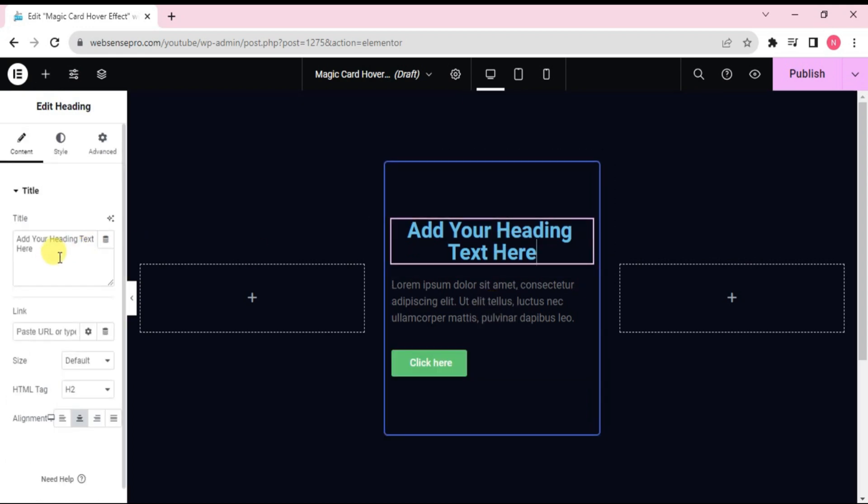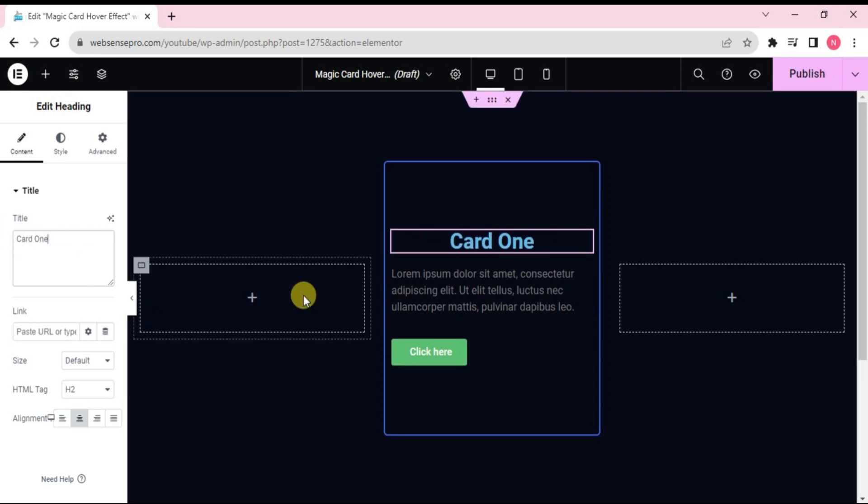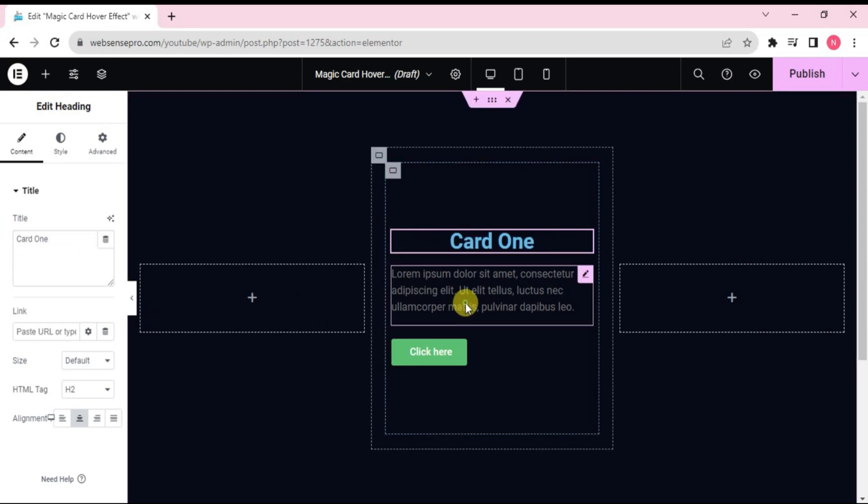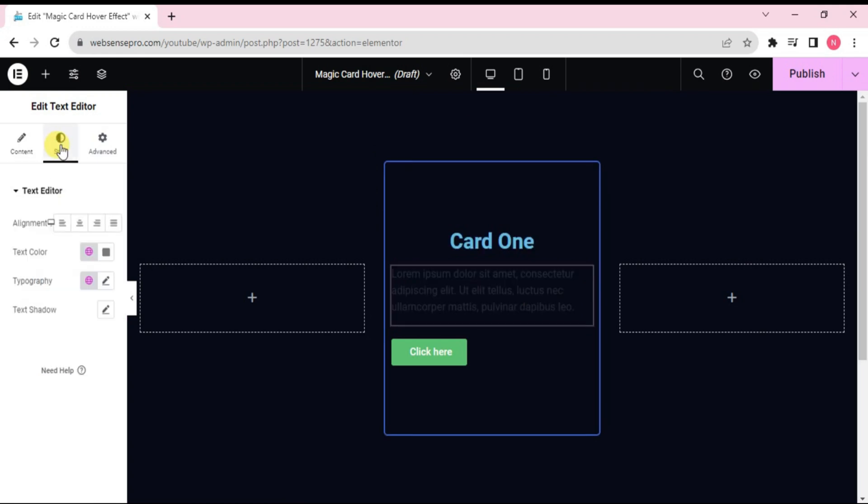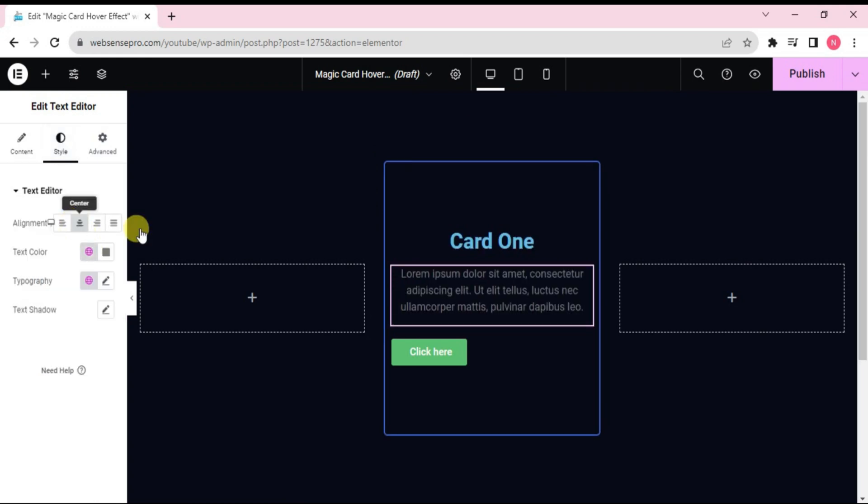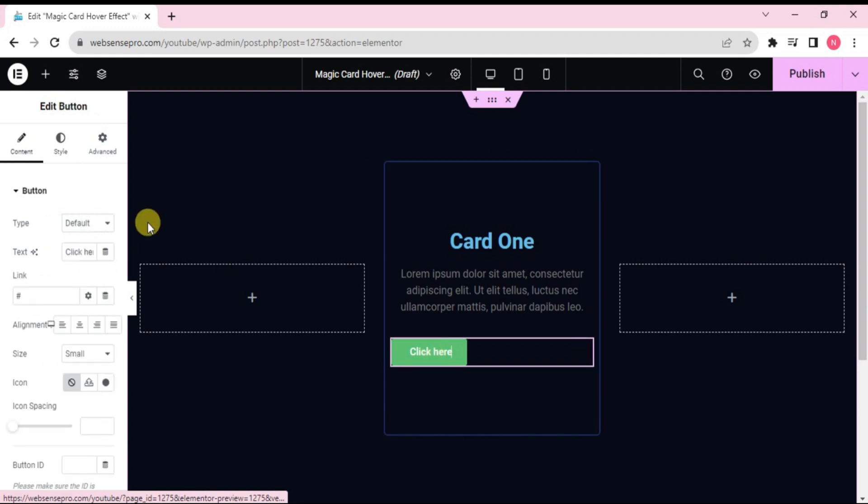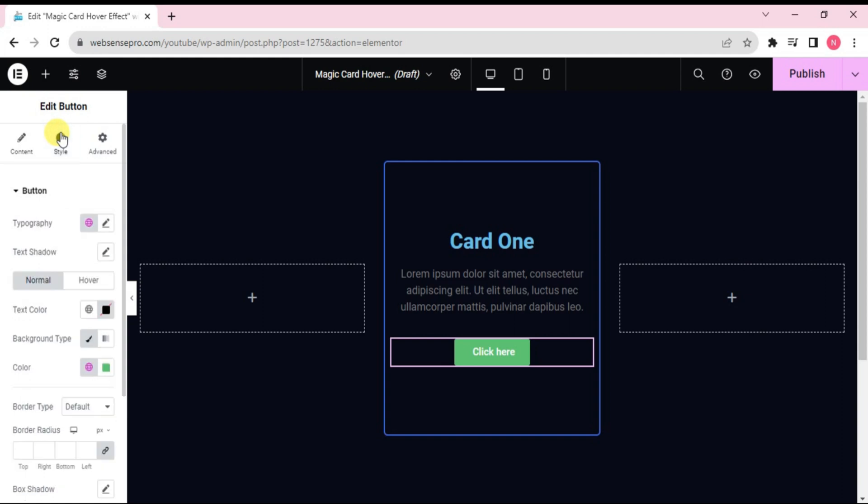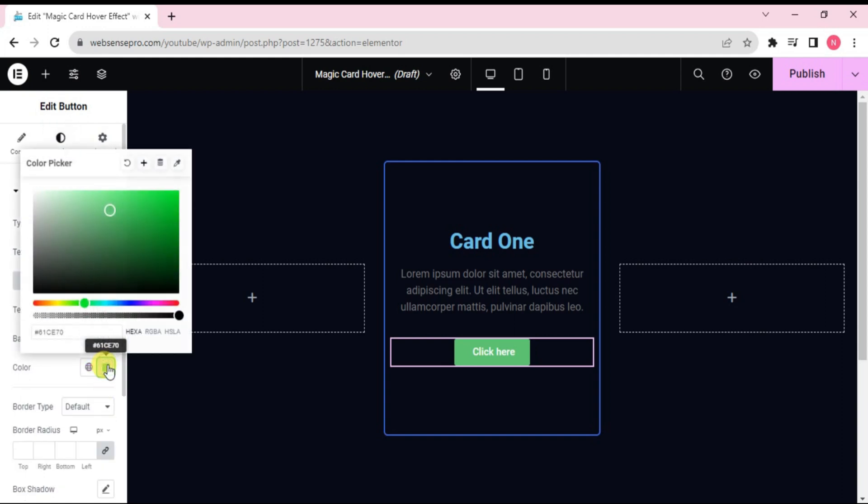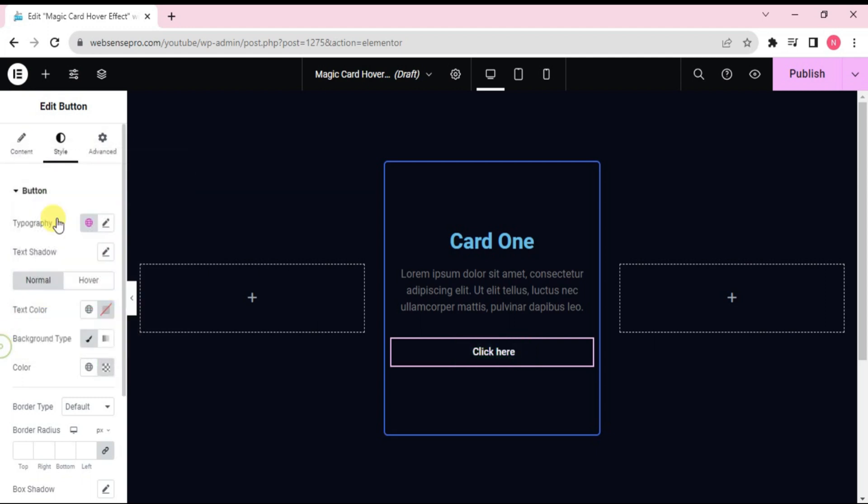Okay, let's start editing it. Let's name it as card 1 and align it to the center. Okay, let's align it to the center here. Go to style. Change the color of the button to transparent. Looks good.